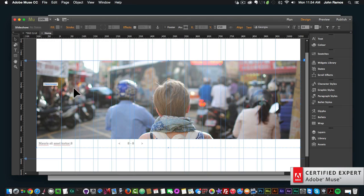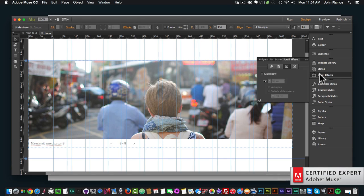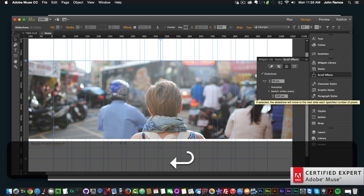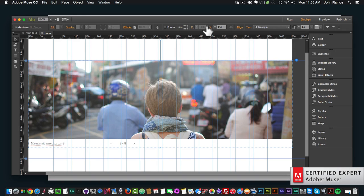What I want to happen is that when I scroll — let's say every 100 pixels — I want the image on the slideshow to change. The way we achieve that effect is through the slideshow scroll effect in Adobe Muse. I'll click on Scroll Effects, then Slideshow, and set it to switch slides every 100 pixels. In order for us to see the change, we have to fix this slideshow to the top of the browser so it stays fixed, and then as we scroll, the slides will change.